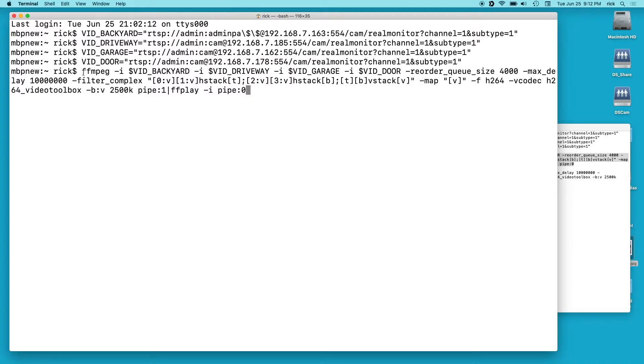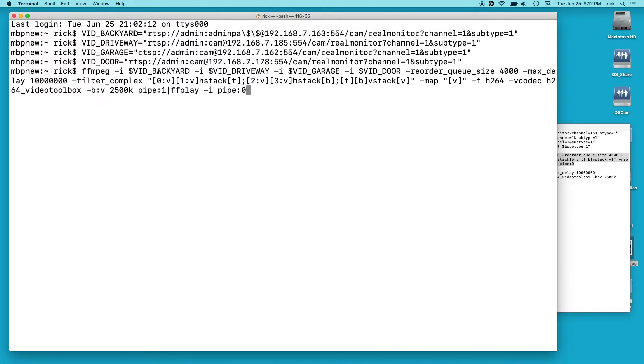So this is ffmpeg. And I also have videos on ffmpeg. I'll put links to some playlists and some things down below if you need more information on this. So we have ffmpeg and we have -i and that's setting an input. And we have vidbackyard, so that's this first input. And I've done that for all four inputs.